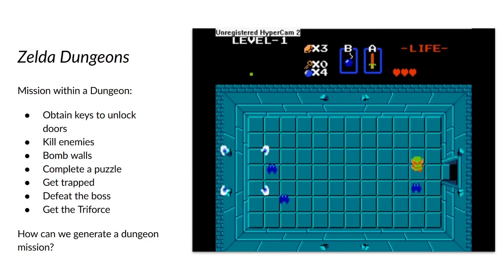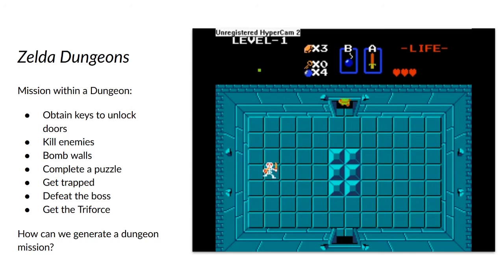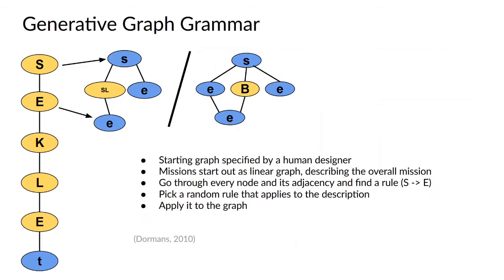The game Legend of Zelda is what we are inspired by for this research, and there are multiple things to do within a Zelda dungeon. You have to obtain keys to unlock doors, kill enemies, bomb walls, complete a puzzle, get trapped, defeat the boss, and get the Triforce, which is the goal of the dungeon. Using these ideas, how do we generate a dungeon mission?